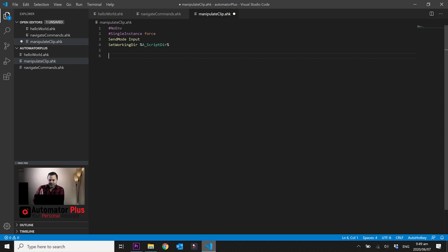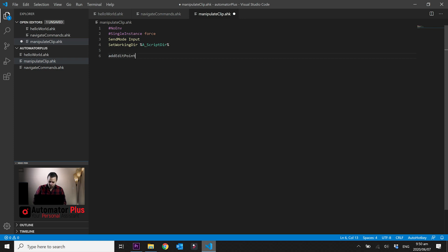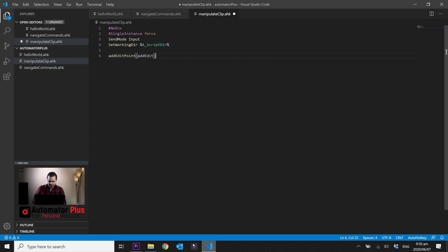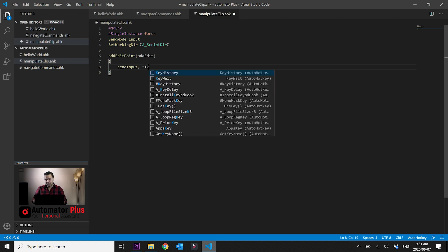What we want to do is create a cut point — add an edit to our timeline at the playhead position. Premiere Pro has a shortcut for this: Ctrl+Shift+K, which creates an edit point across all clips at the playhead. Alternatively, Ctrl+K adds an edit point only to the targeted track. We're going to call this function 'add_edit_points' with the parameter 'add_edit', and we'll send the input Ctrl+Shift+K.